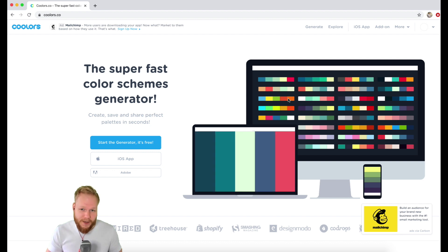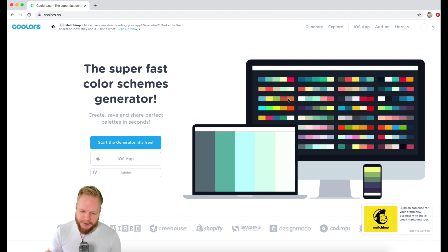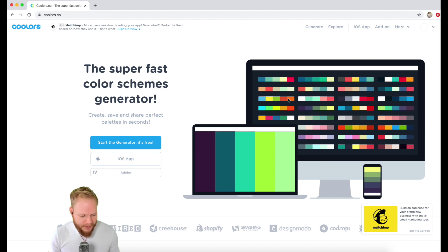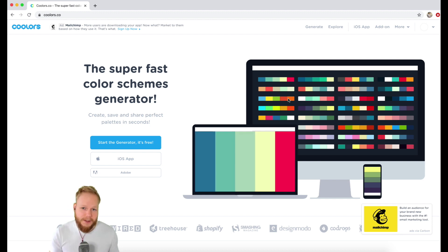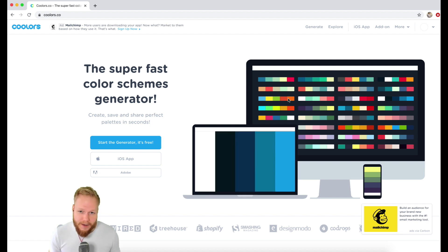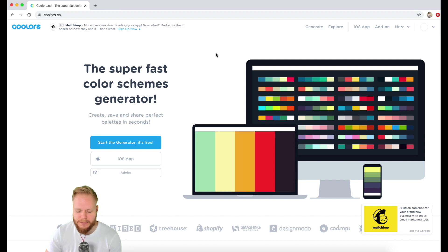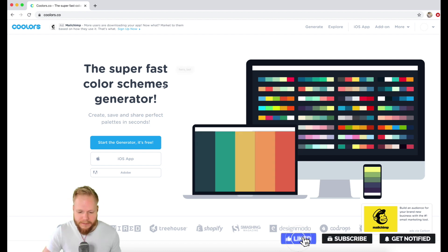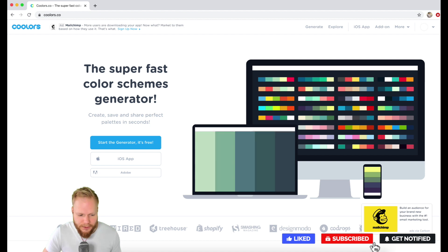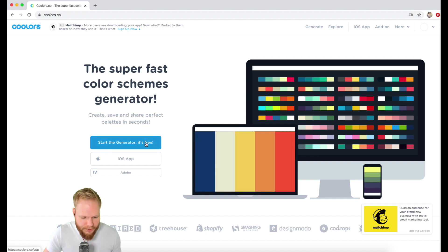Hey, welcome back Design Squad! In this Design Tool Tuesday video I'm going to share a very simple tool. If you're new to Design Tool Tuesdays, it's a series of weekly videos where I share great tools — small tools, big tools — anything that adds a lot of value to designers' daily operations. Today I have a very small but very cool tool — pardon the pun — it's called Coolors. You can access this tool at coolors.co.